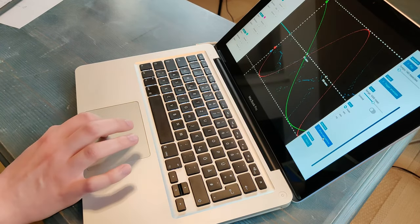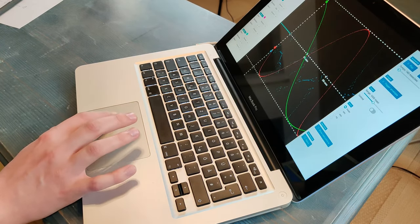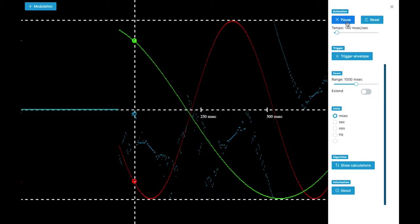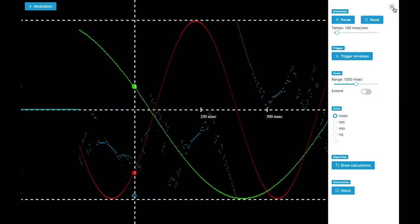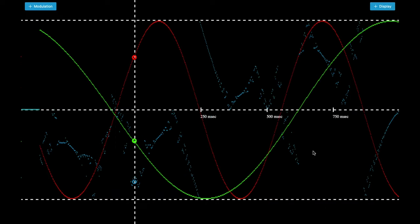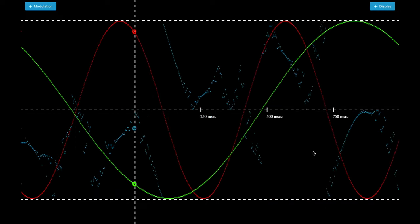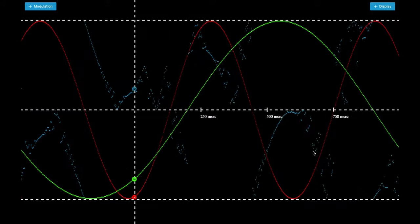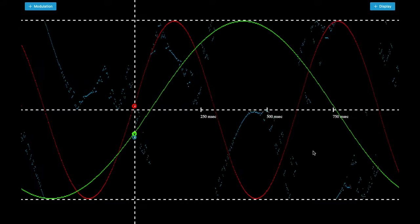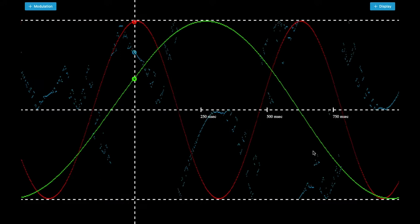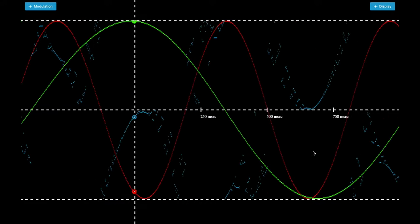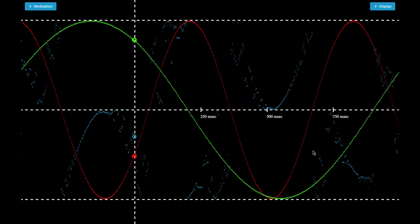So when I hide the calculations again and start the simulator, you can see very different, very wild results of the modifiers.